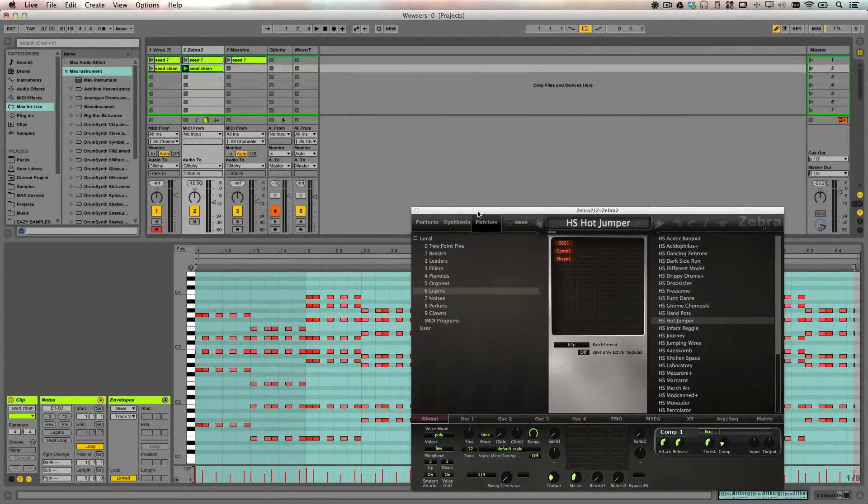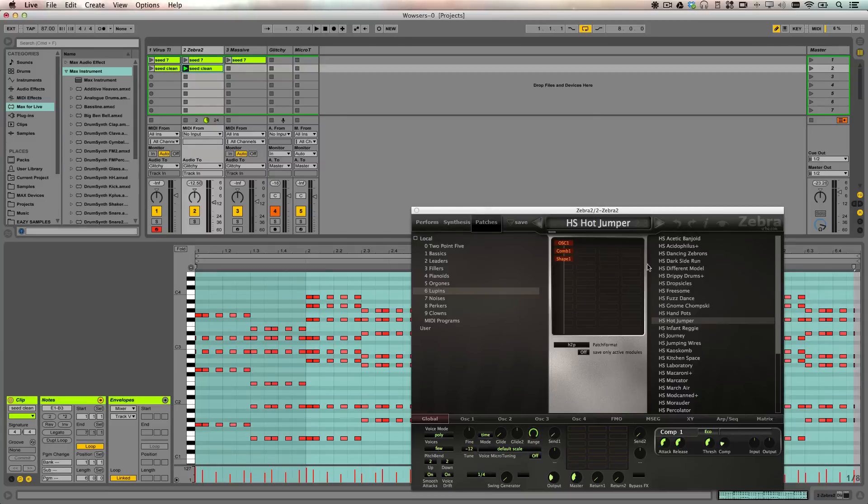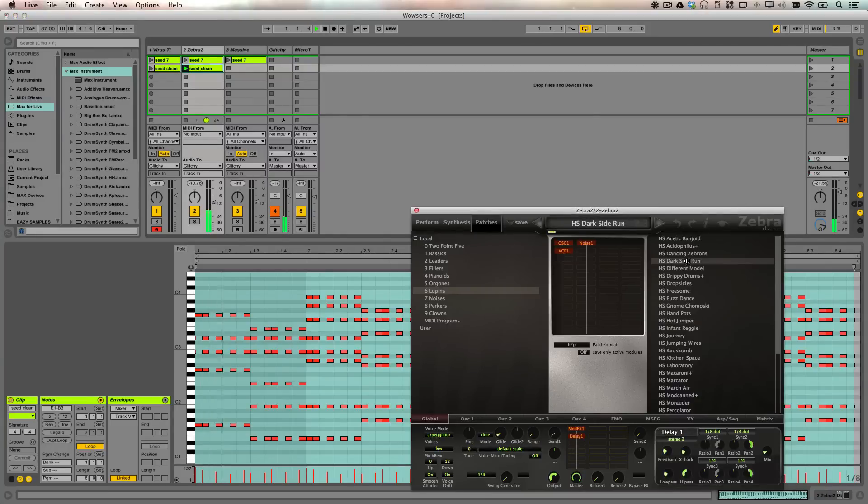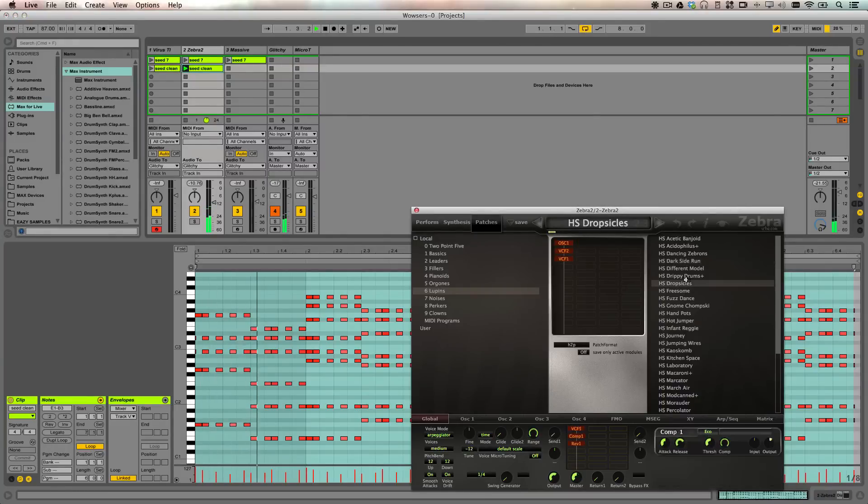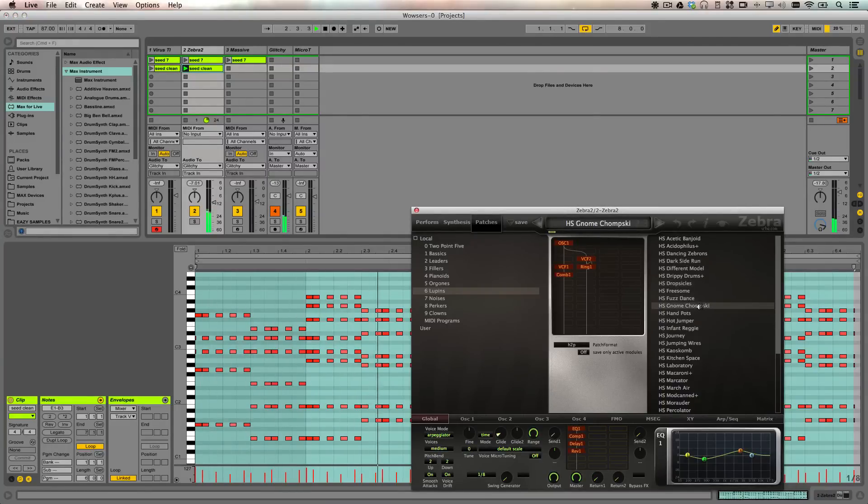This tutorial here is going to be covering a technique called Preset Surfing that I picked up from a recent tutorial from Mr. Bill. I'll link out to that tutorial here. In his tutorial he plays a chord progression through the Zebra 2 VST and clicks on different presets along the way.